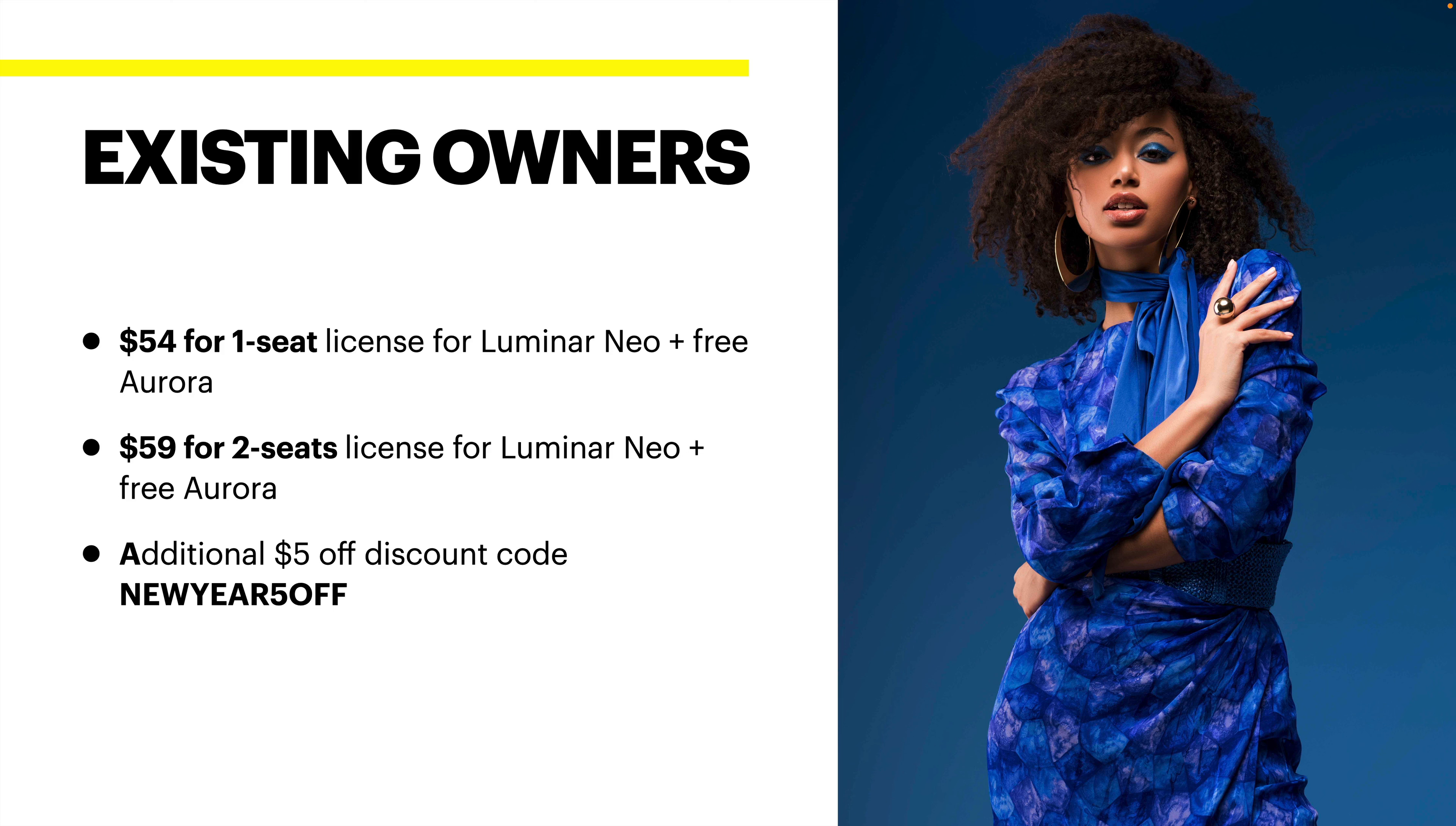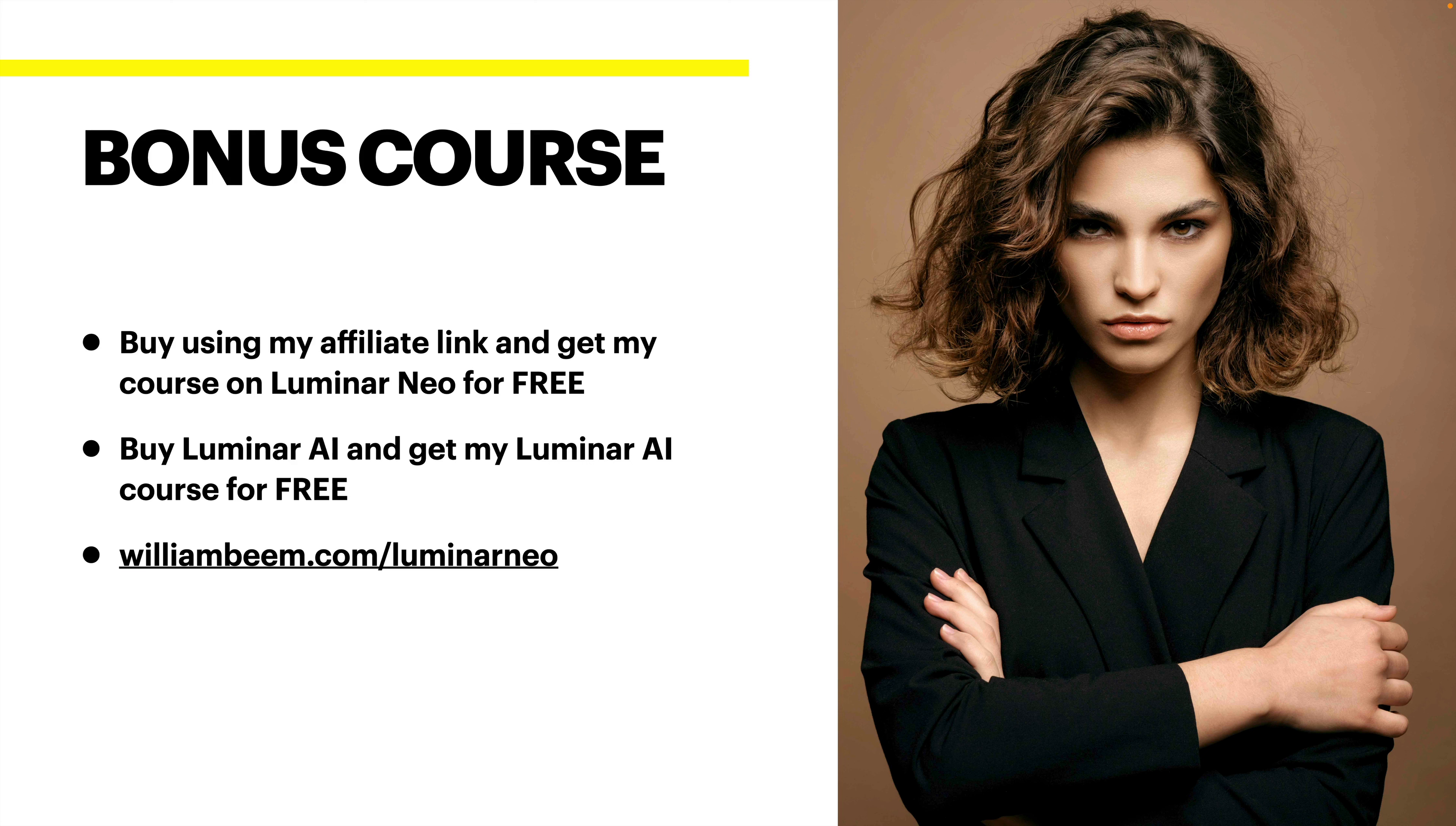Look at the bottom. You can see where there is an additional $5 discount code, New Year 5 off. If you want to save a little bit more money for an existing owner, try using that coupon code.